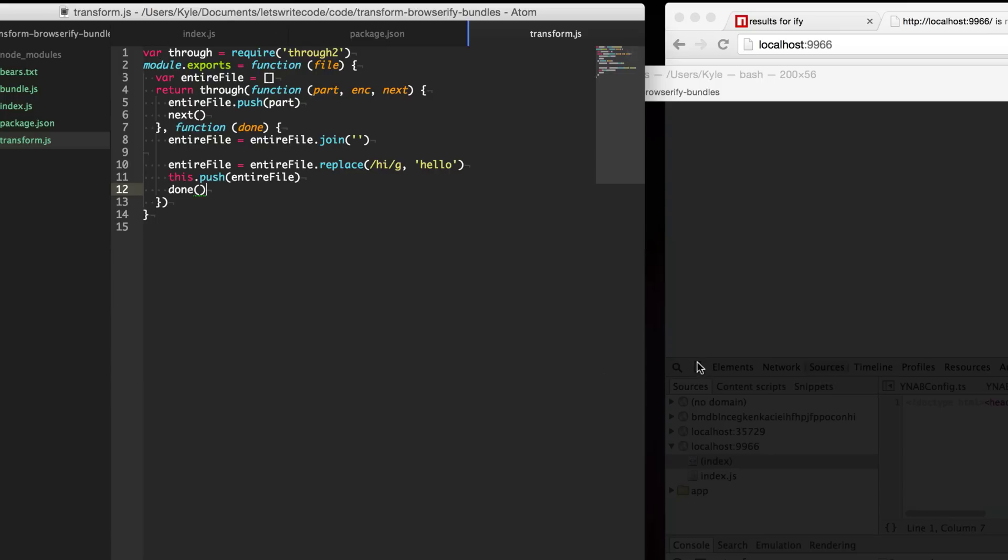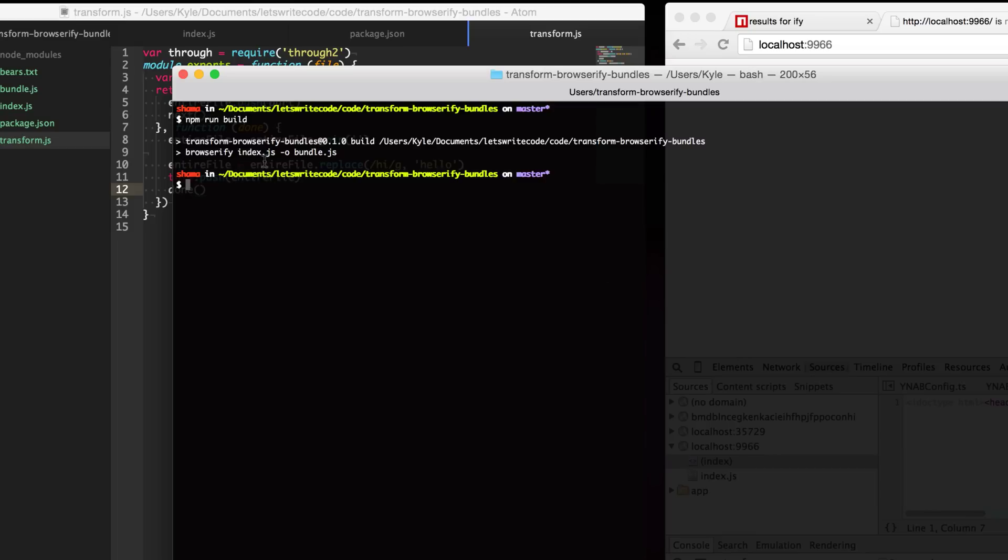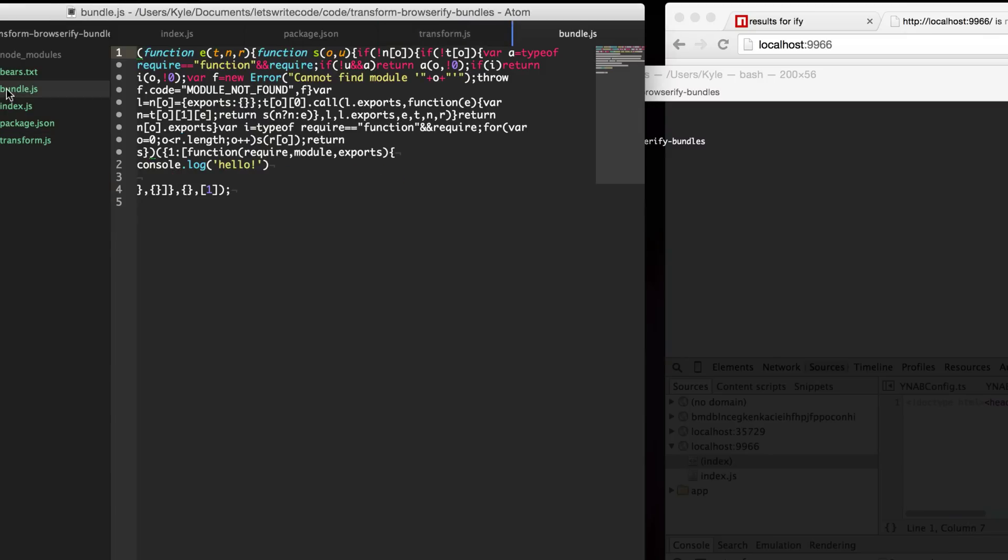Let's test this out. Let's type npm run build. Browserify will run this transform, transform our file and write out to this bundle.js. Let's go ahead and check it and lo and behold we get console.log hello instead of hi. We've transformed our Browserify bundles.